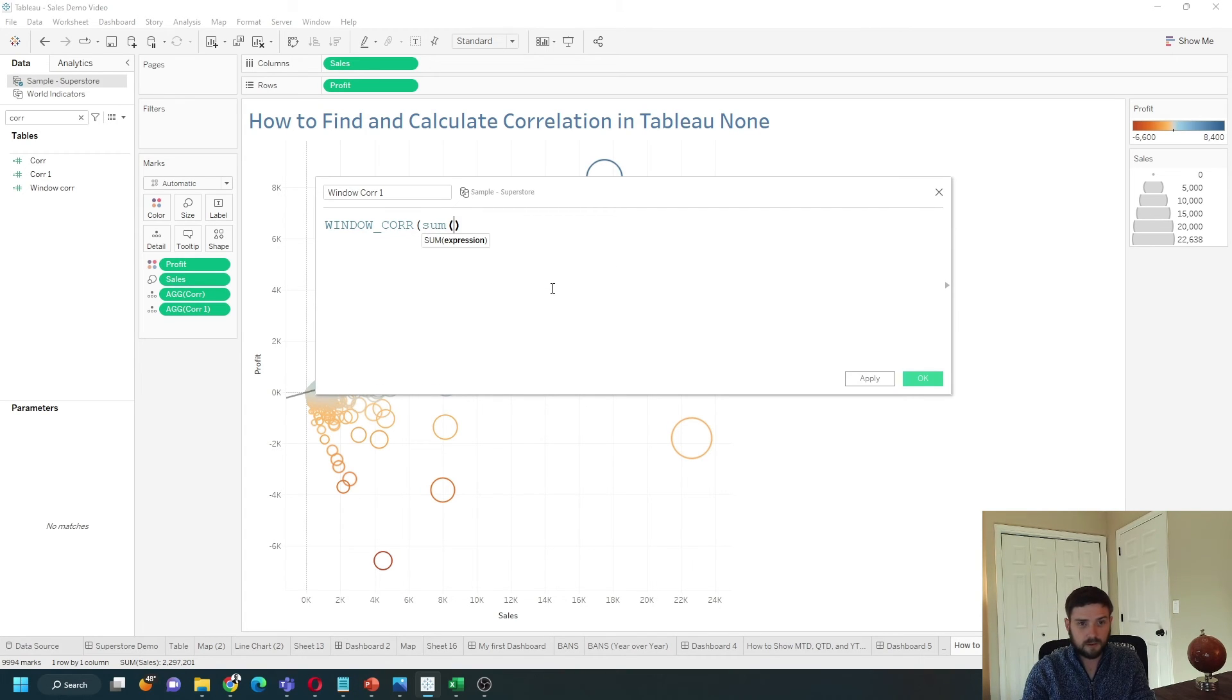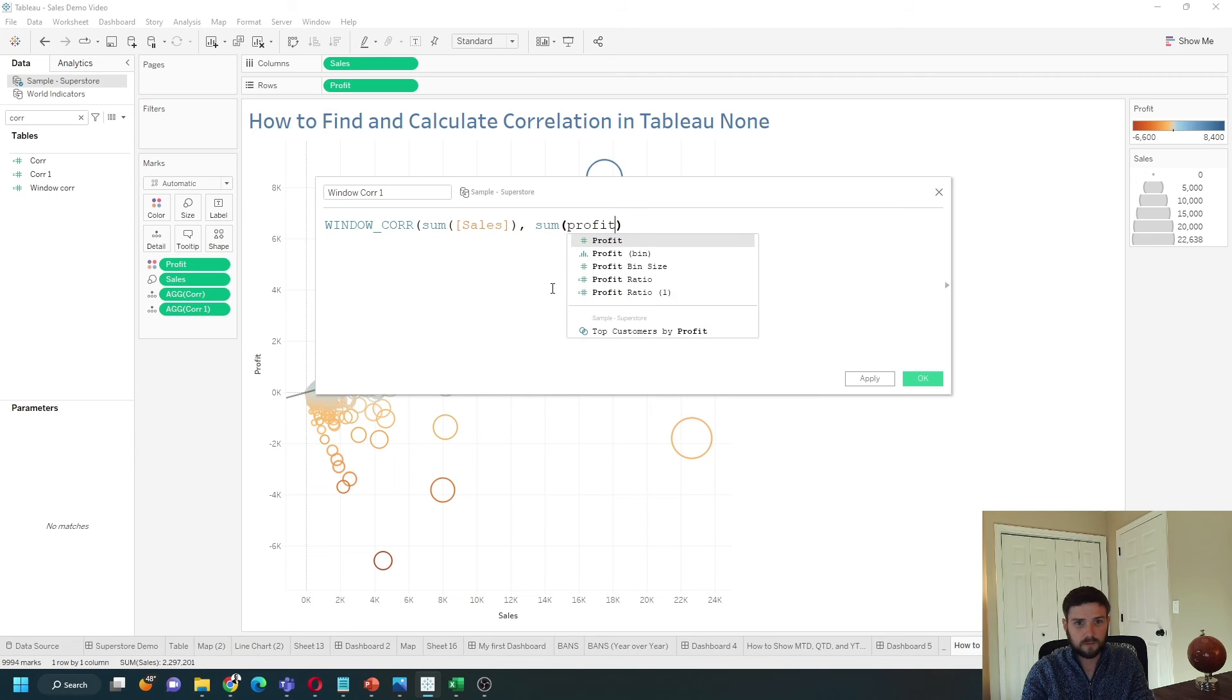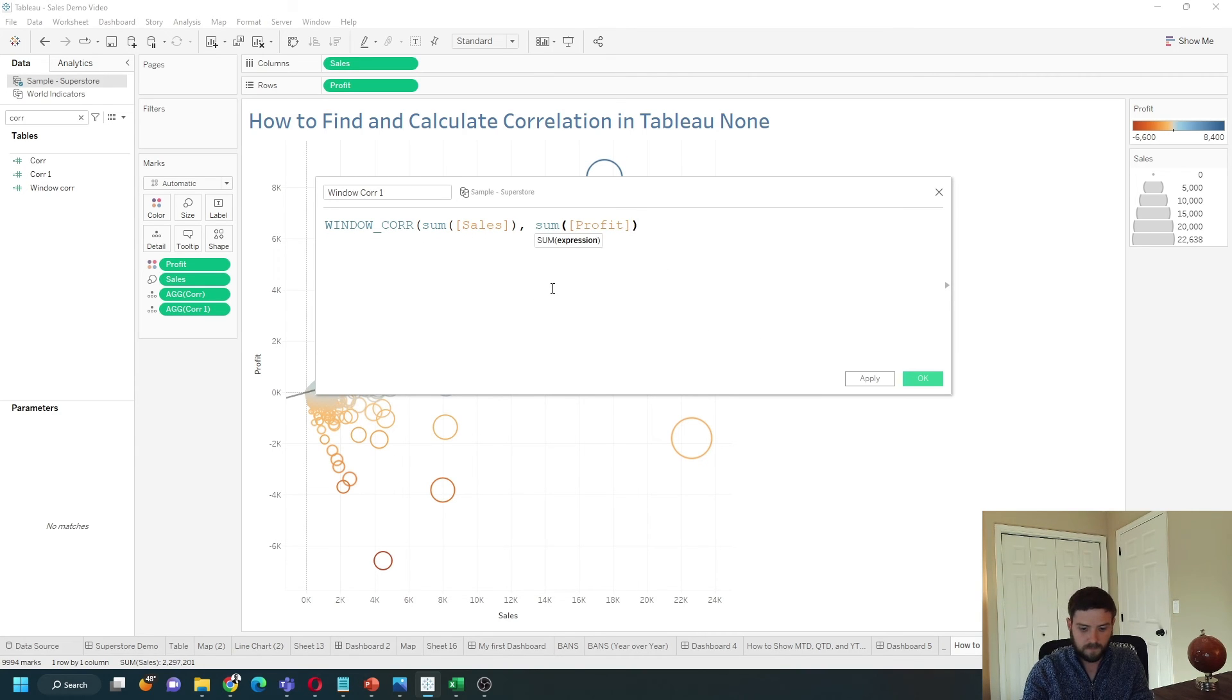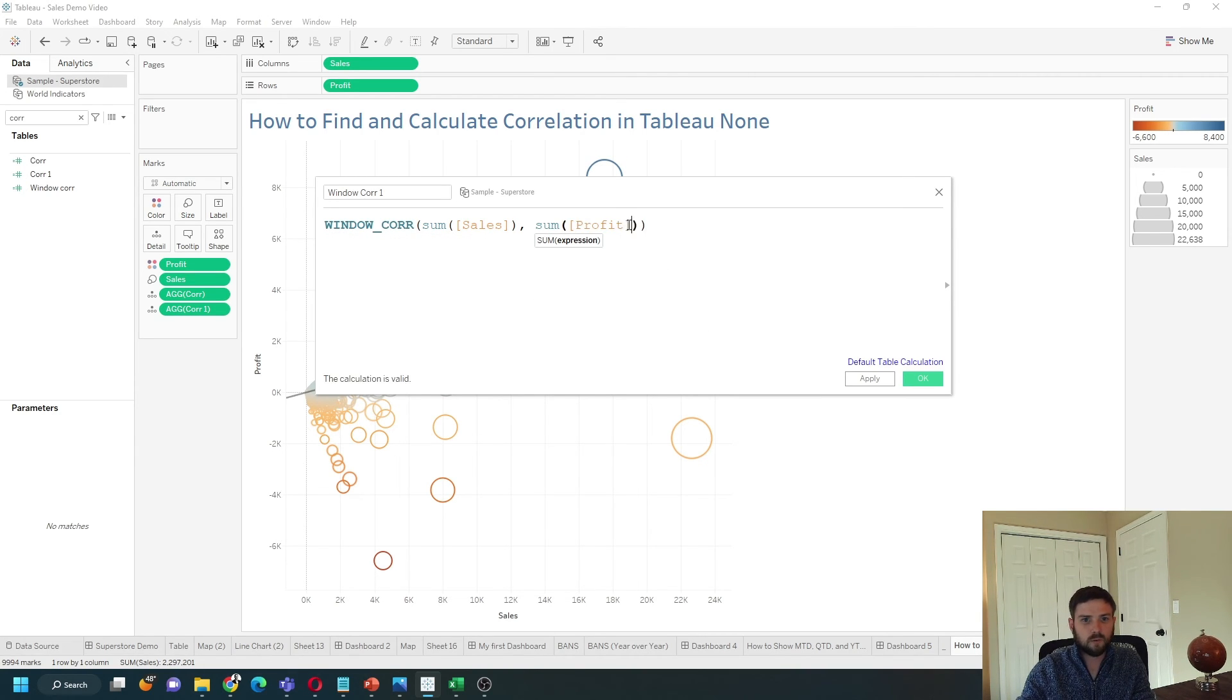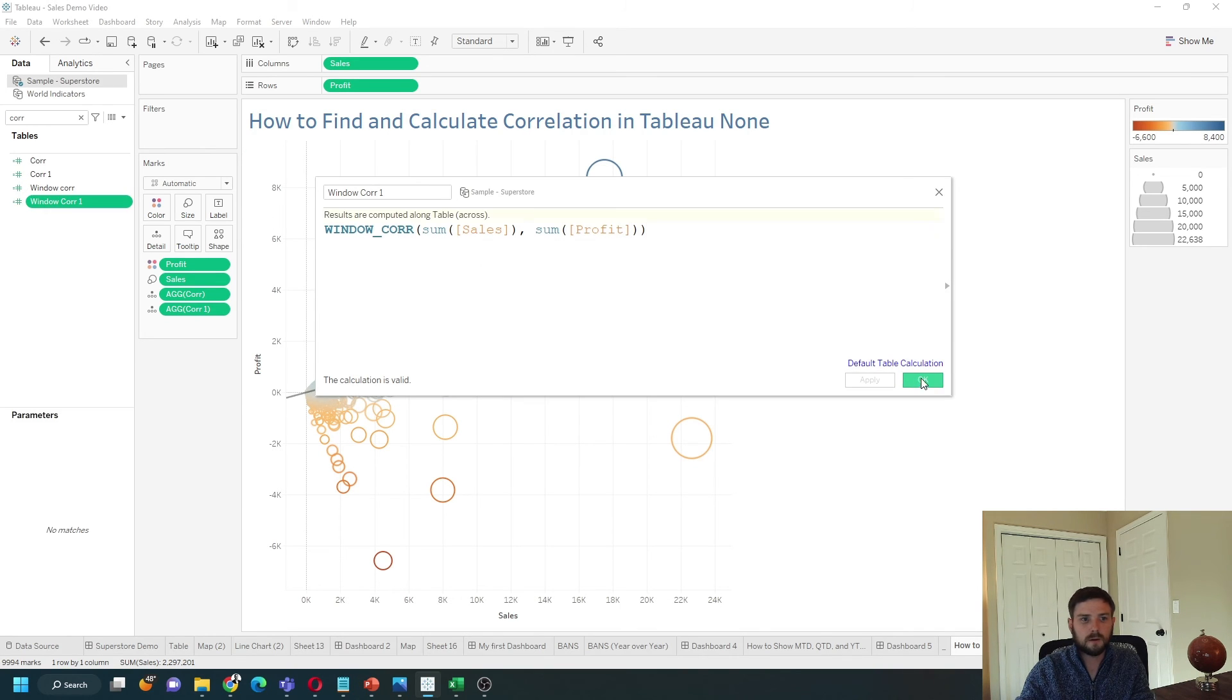Pass in SUM of sales, comma, SUM of profit. These need to be aggregated within a window calculation, within WINDOW_CORR. Click apply, okay.